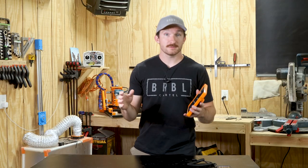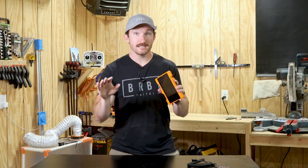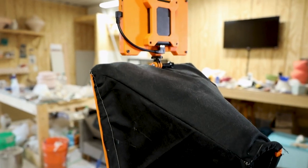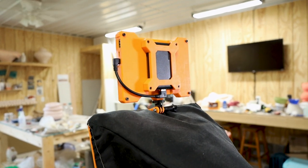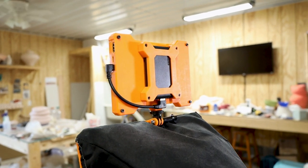But before I call this project complete, I need to get an idea of how long these super cheap battery packs will last.